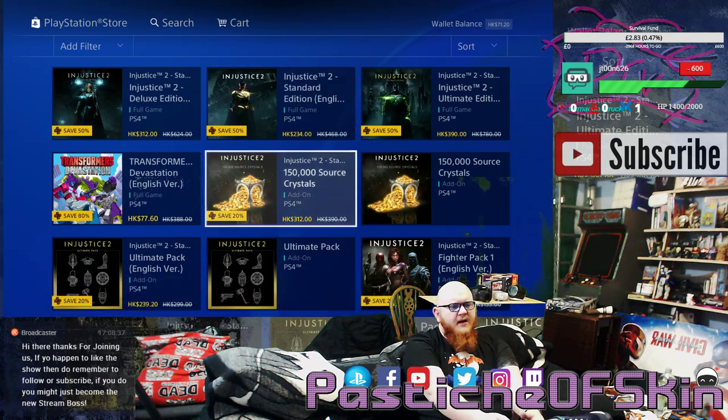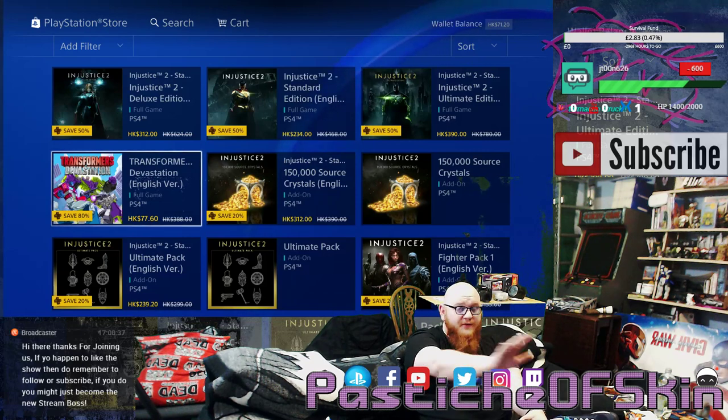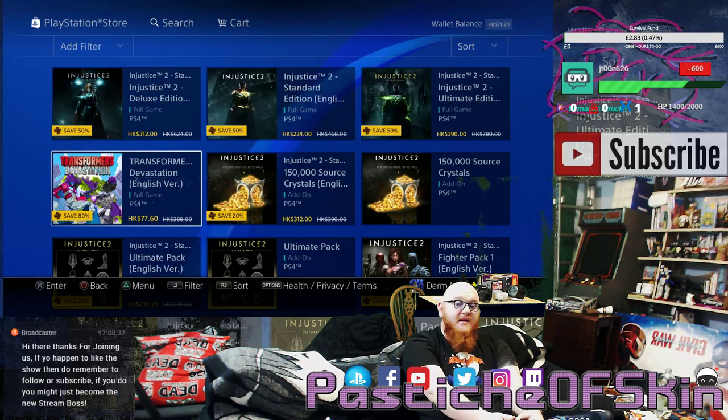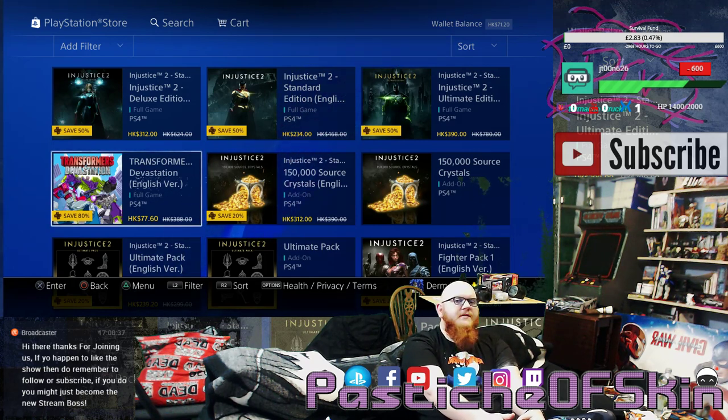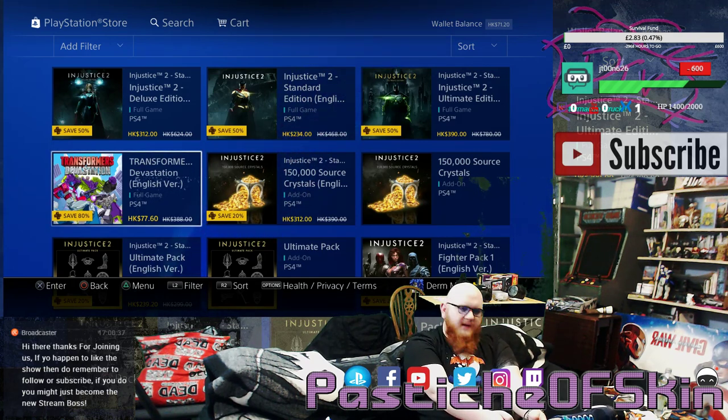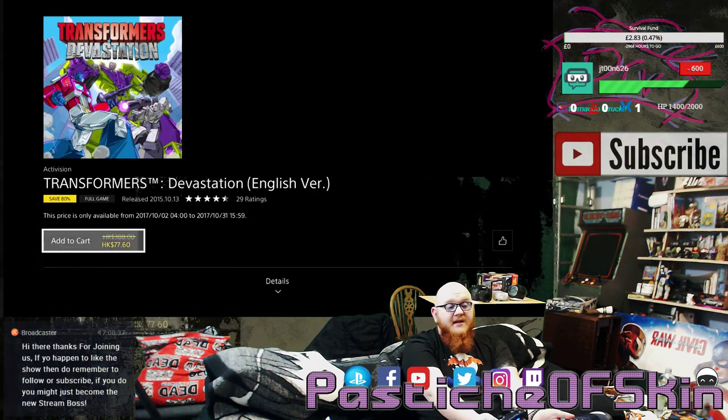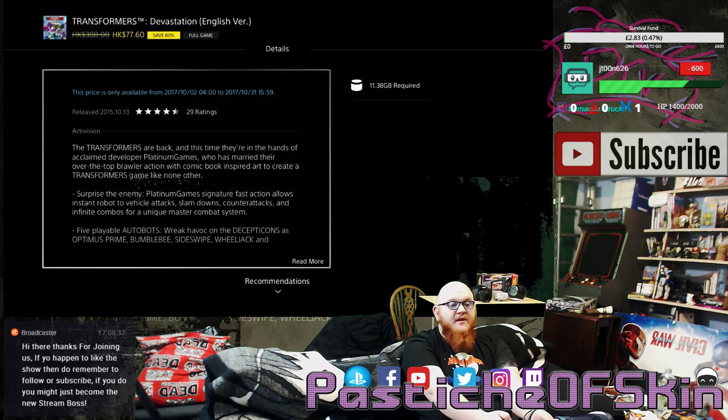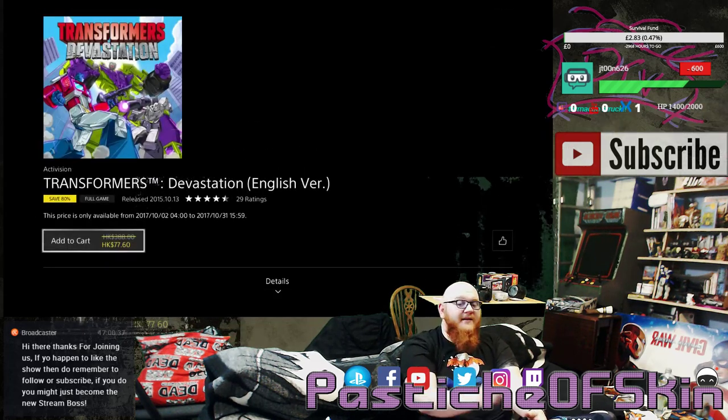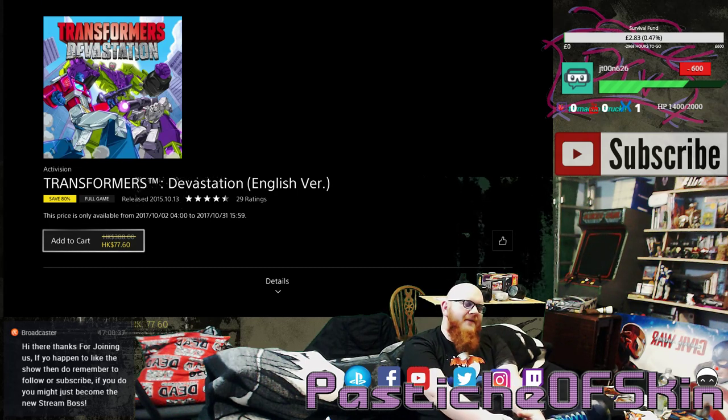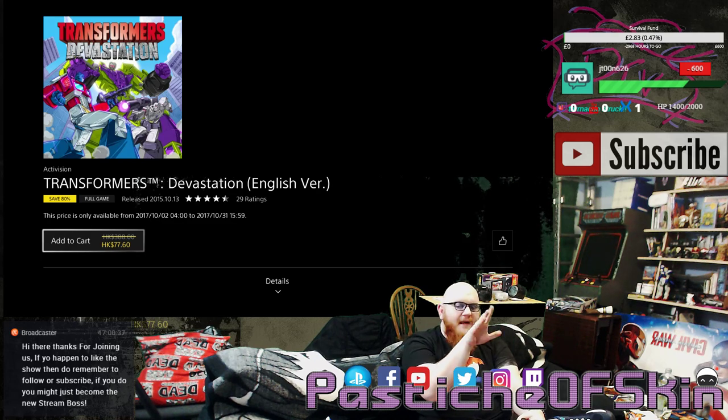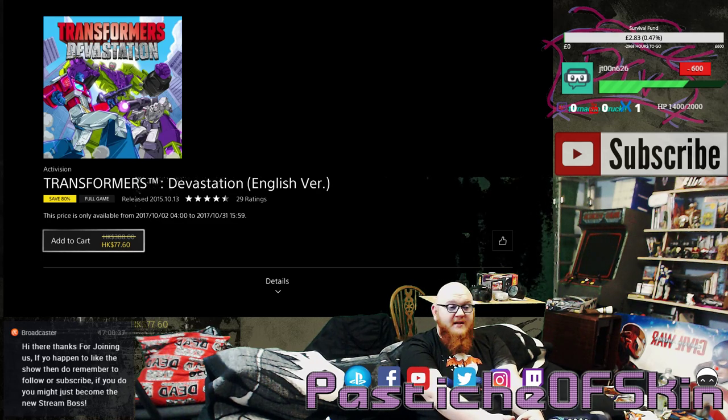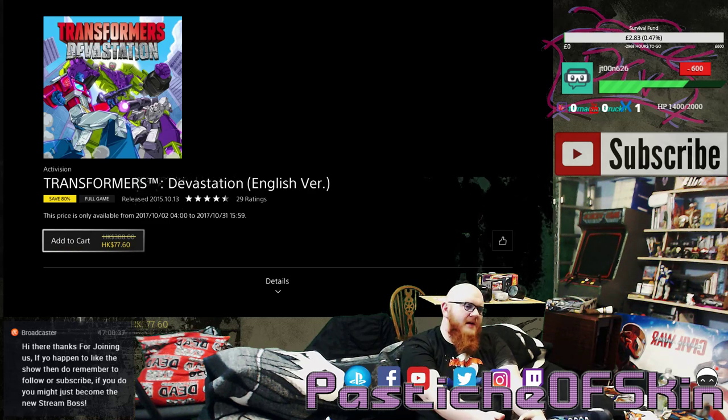The one I want to talk about properly is Transformers Devastation, 77.60, which works out at about nine bucks, under a tenner. Transformers Devastation is an amazingly fun game. I actually really enjoyed it, mostly because I'm the age that I am and I grew up with the original Transformers G1 stuff. It still gives me a little heckles in the back of my neck every once in a while whenever I think about the Transformers movie from the 1980s. The death of Optimus Prime back then was a heartfelt moment for me, the death of one of my favorite toys.